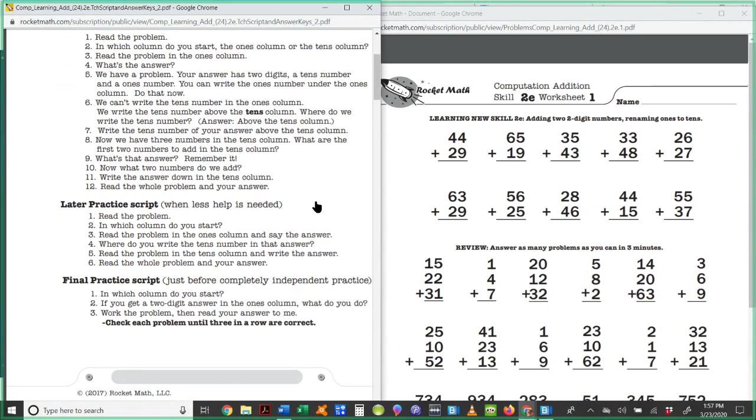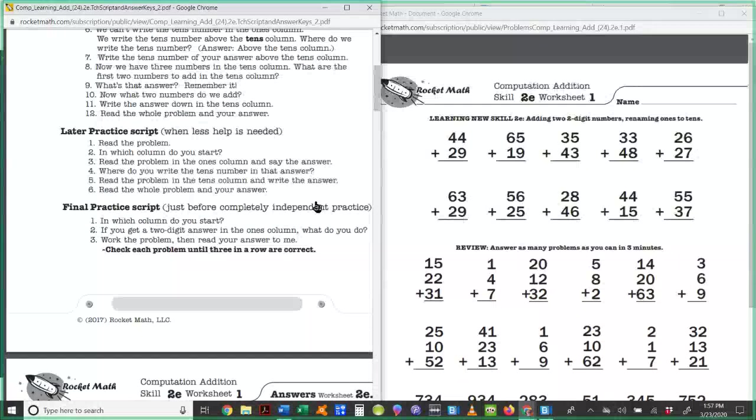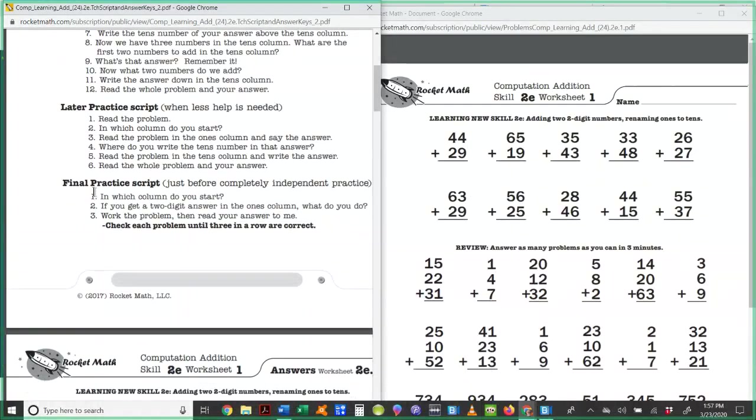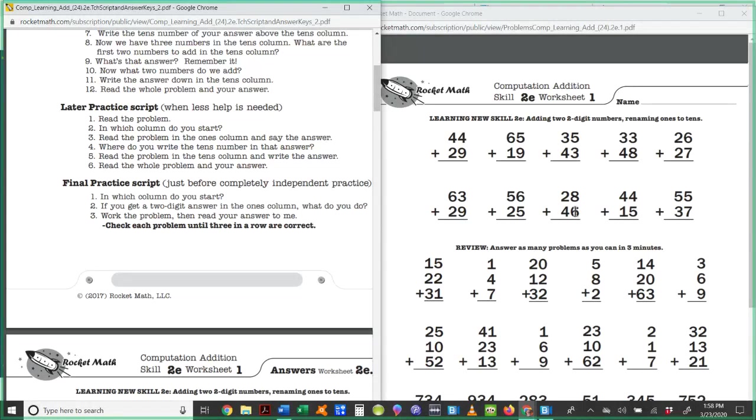And then finally, they're going to get to the point where they're ready for just about ready for independent practice. So you do this final practice script with maybe three problems in a row. And if they can get those three right and they don't have any difficulty, then they're ready for independent practice. If they can do a row of independent practice correctly, then they know the skill and they're done with 2E.